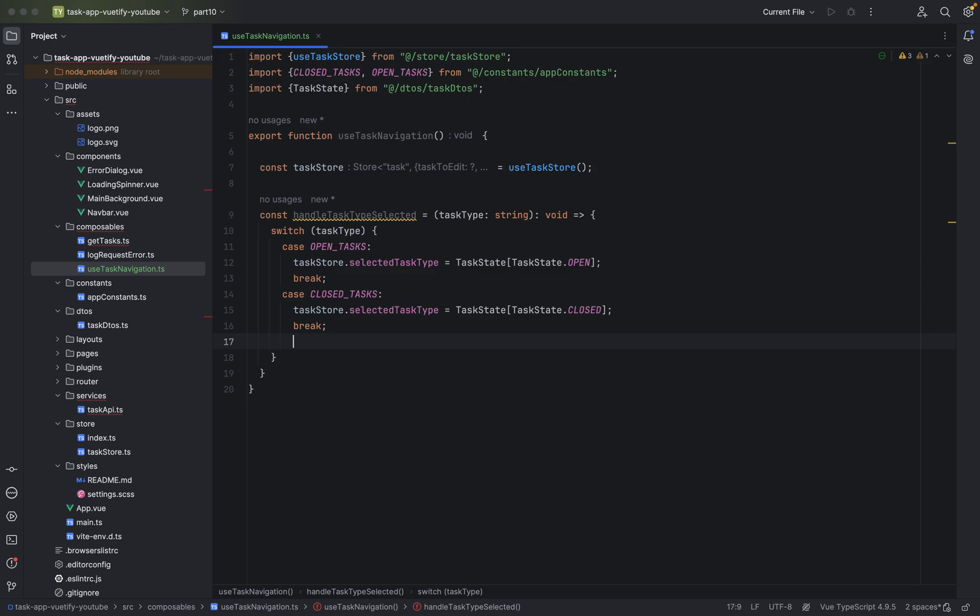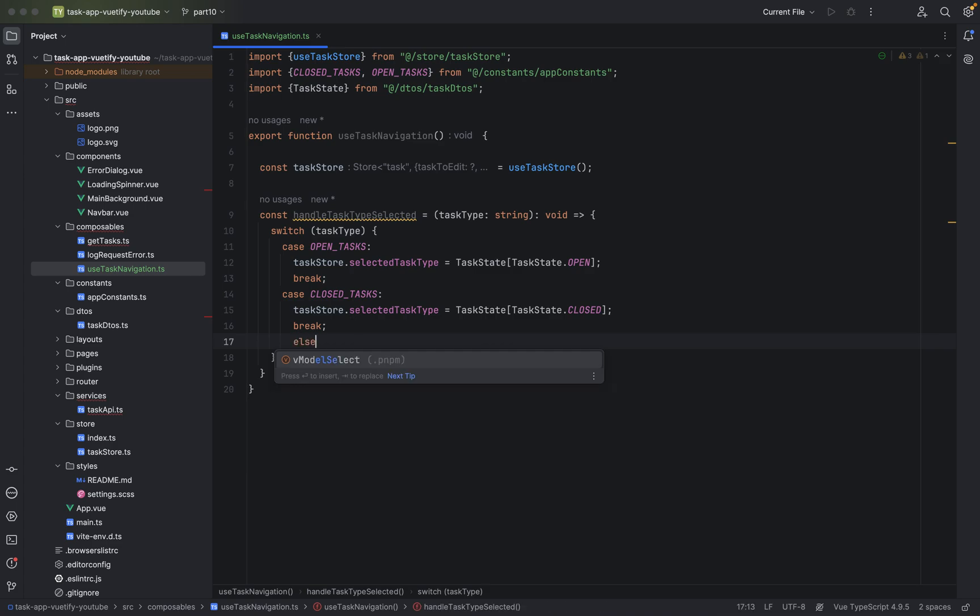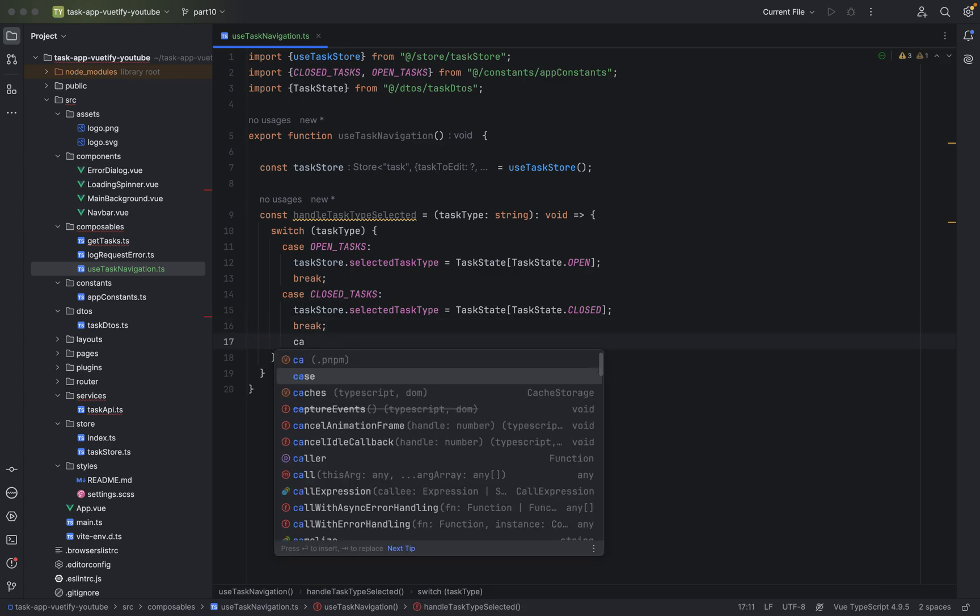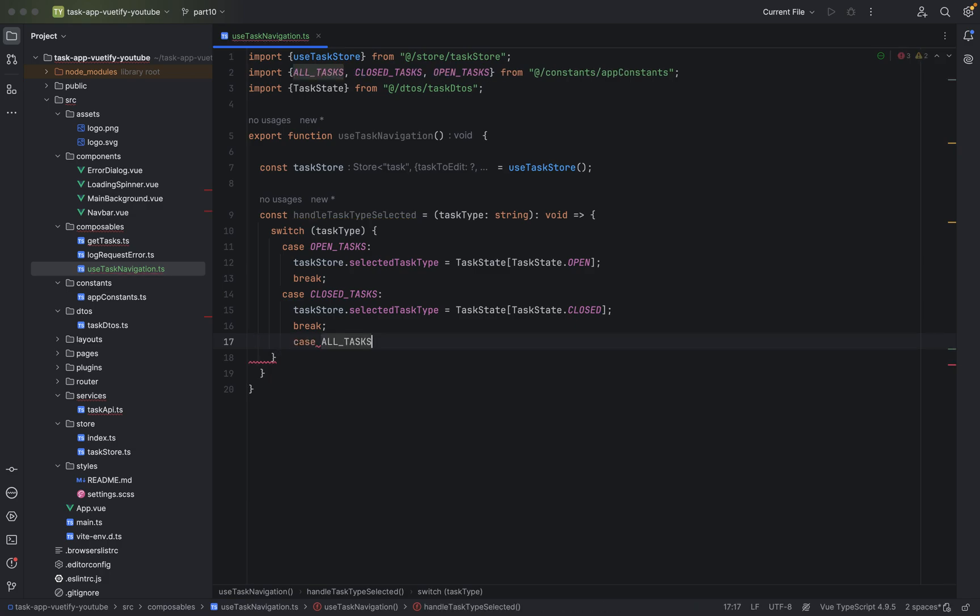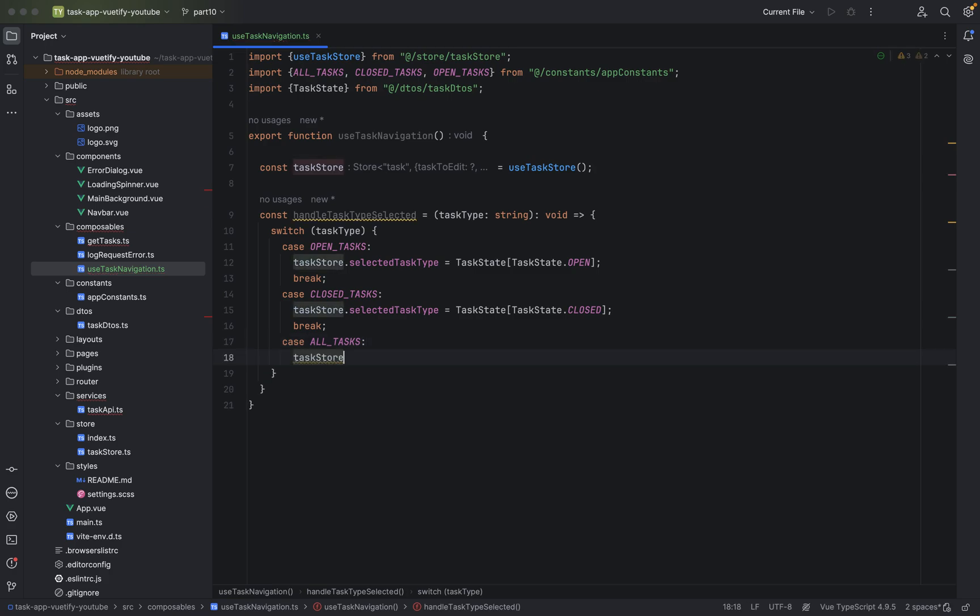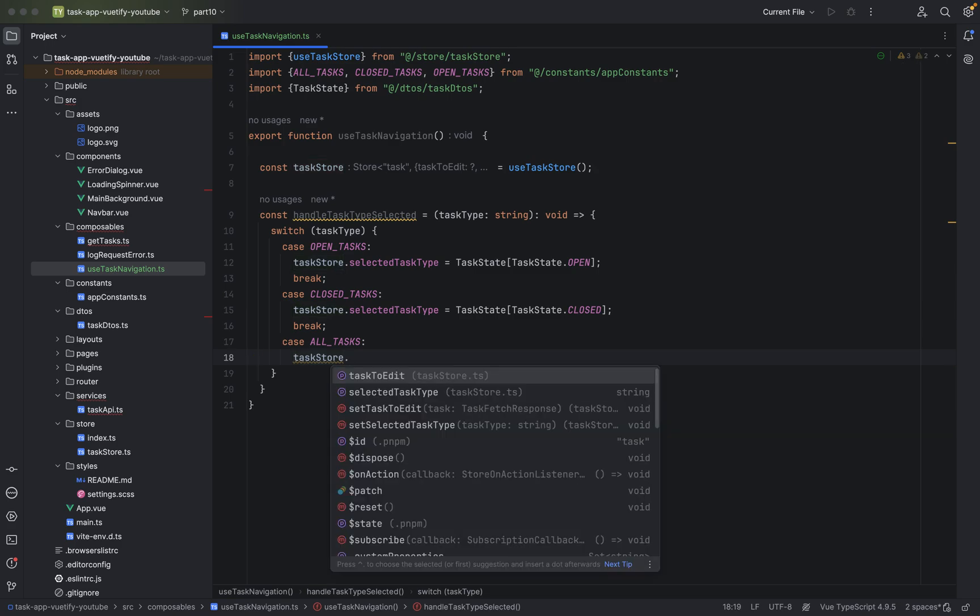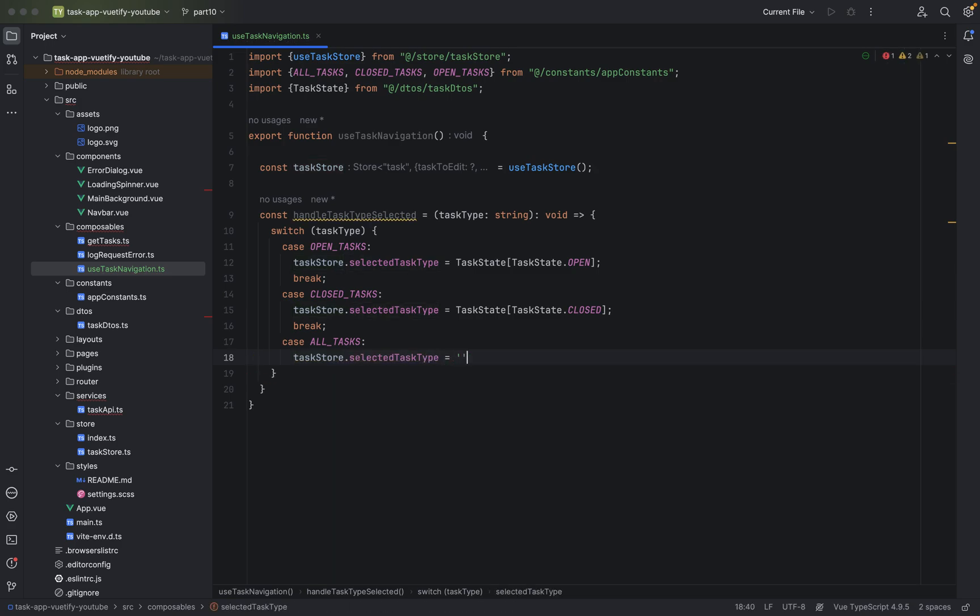And in case for, I mean basically, not sure if you can use else here, but the other case would be the same thing. All tasks. taskStore.selectedTaskType set it to empty string. And break.